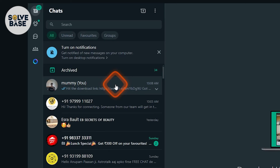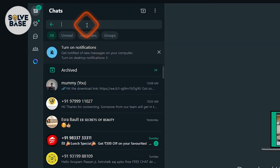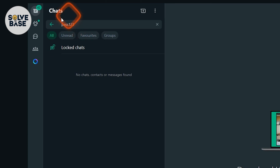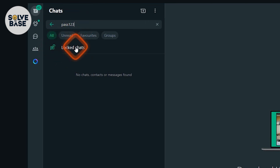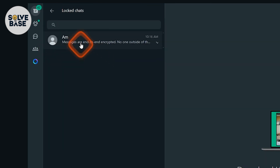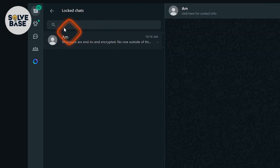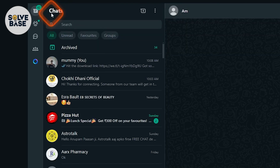Now on your computer at web.whatsapp.com, you'll find the hidden lock chat because we already created that passcode on Android. Go to the search bar and type in that passcode. It will show the lock chats with the same unlock icon. Click on it and you can now see your messages that were put in lock chats.